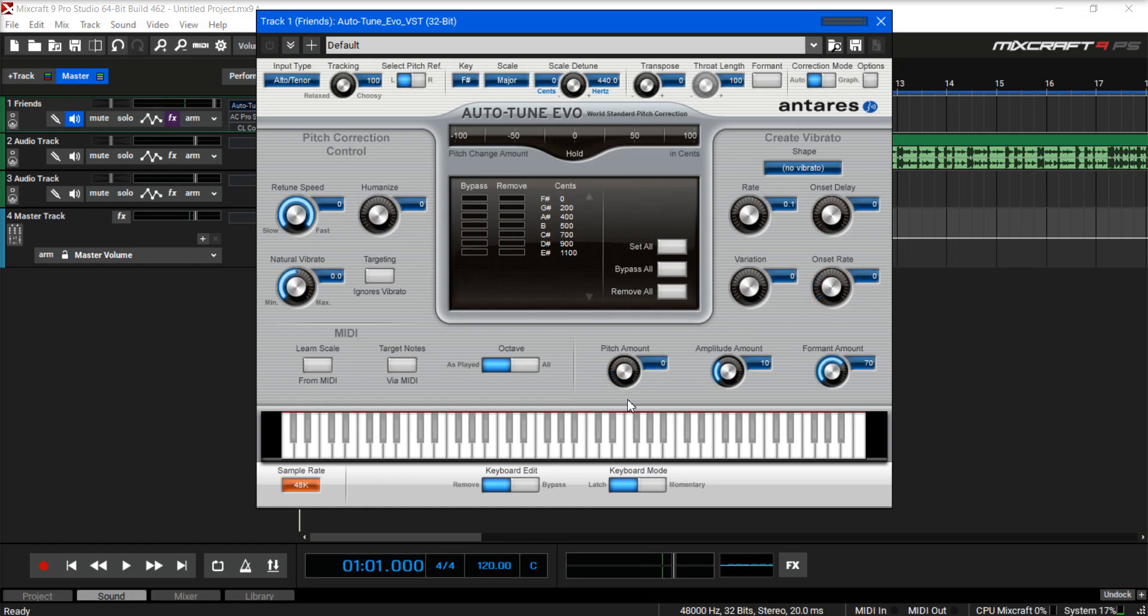Pitch amount zero. Amplitude amount up. Format amount up.